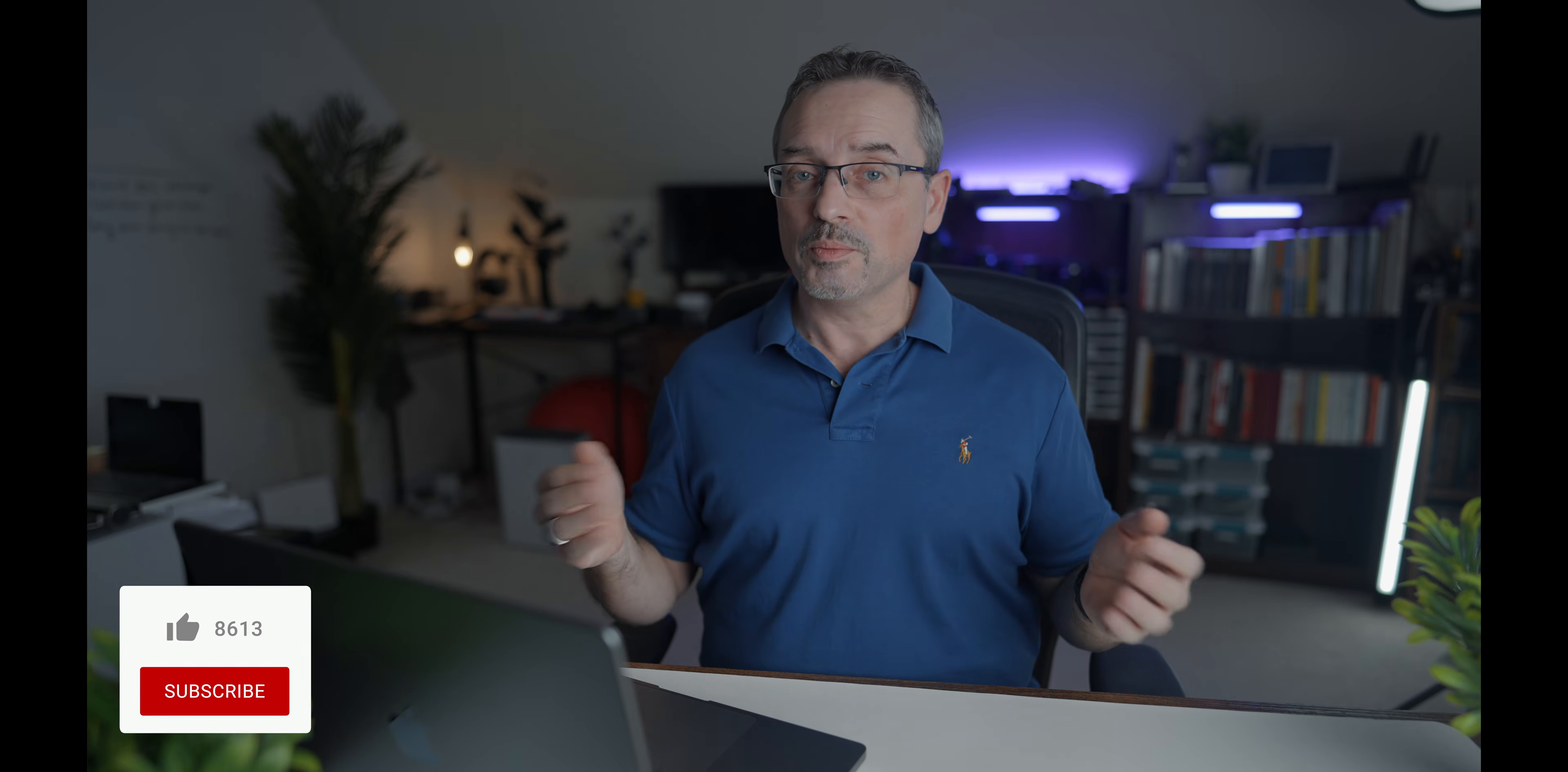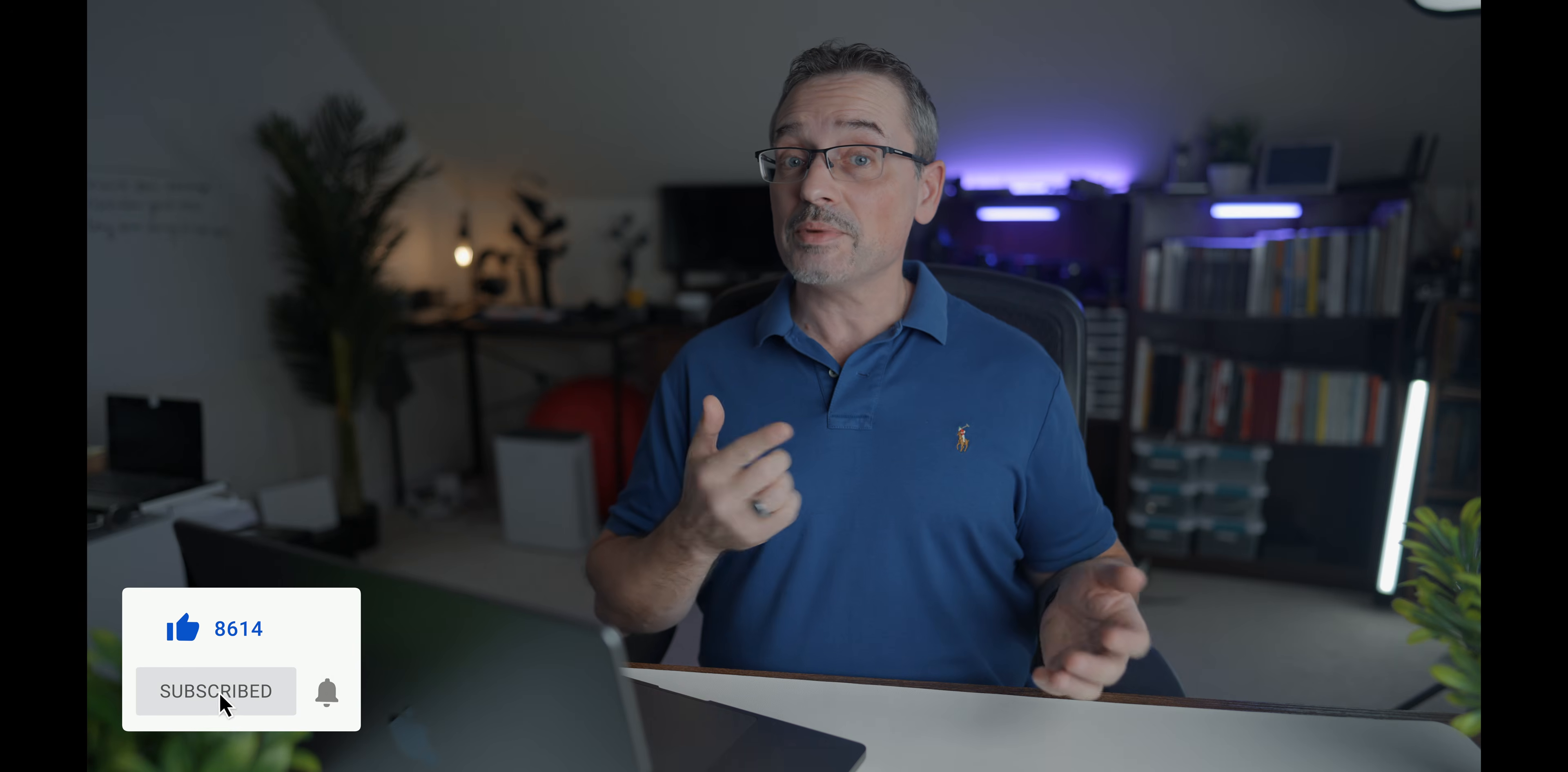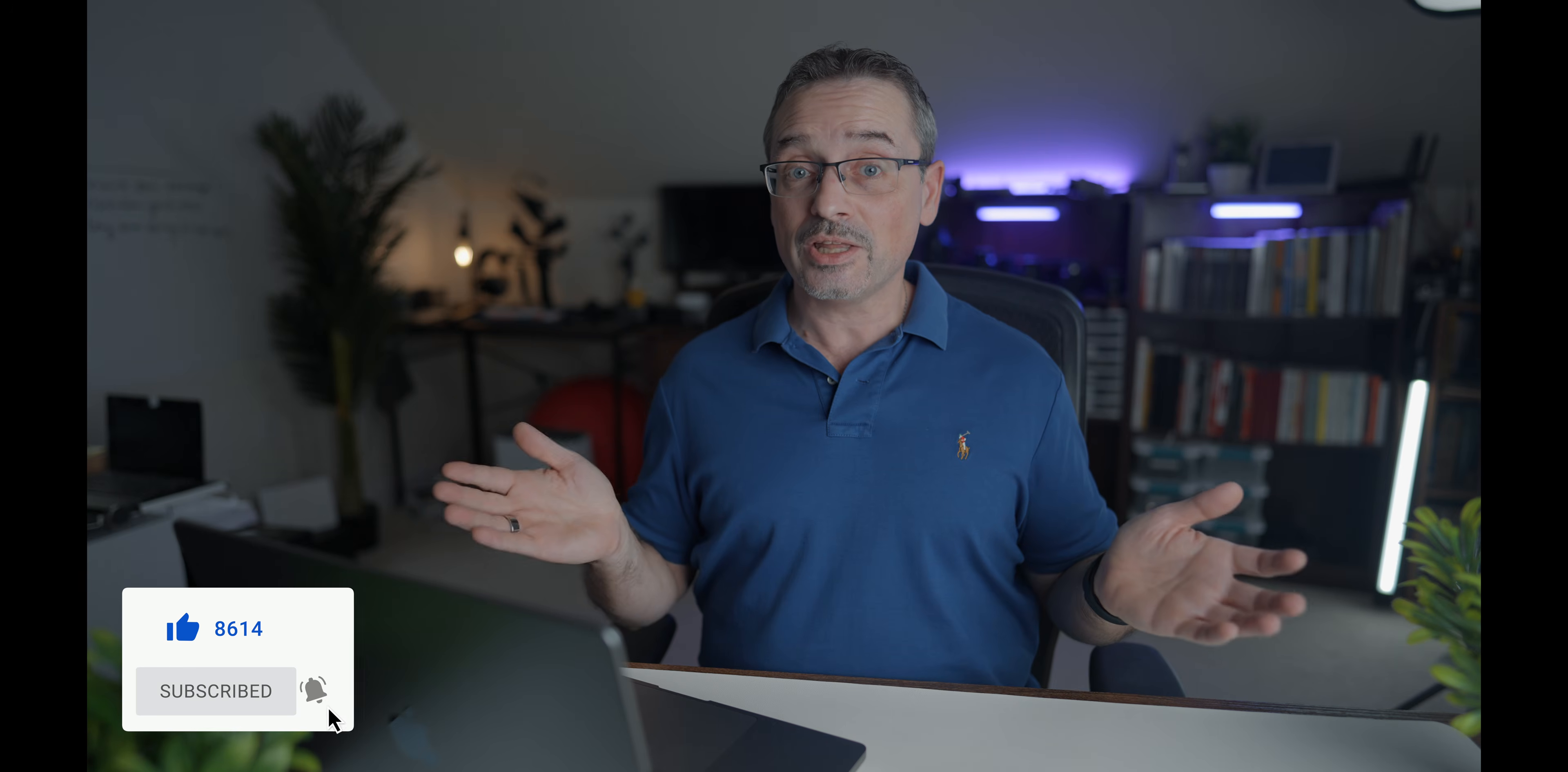If you found this video useful, please consider subscribing and hitting the notification bell. It'd be very much appreciated.